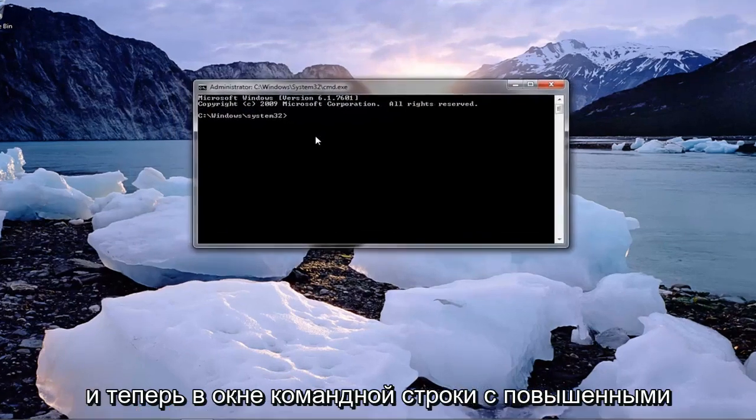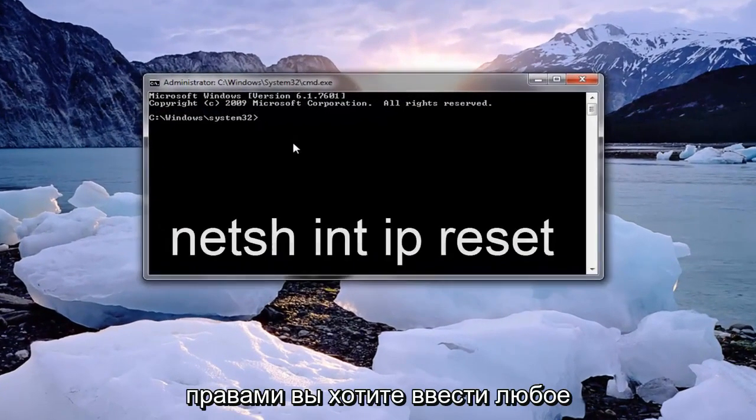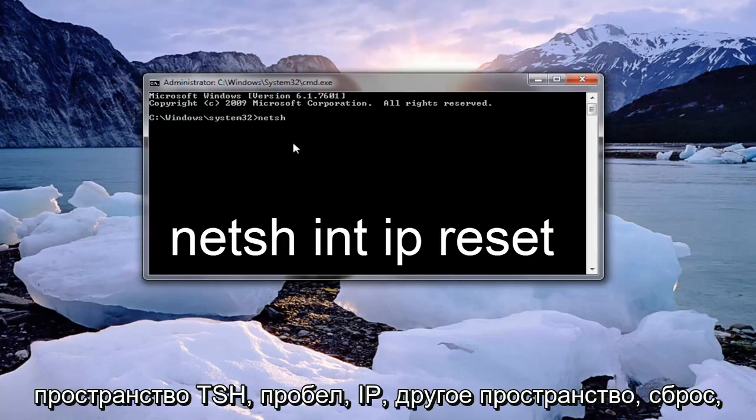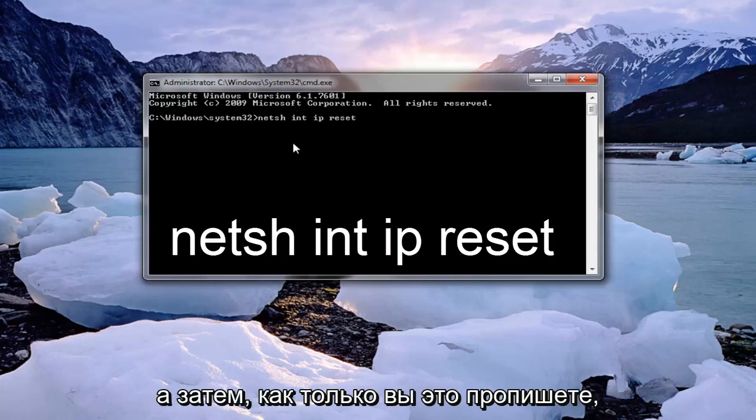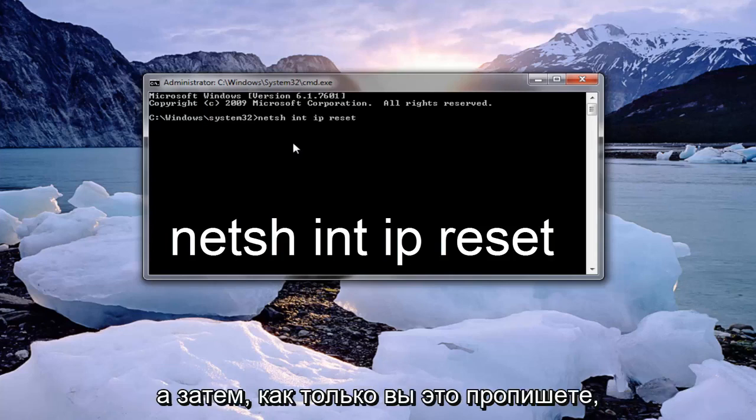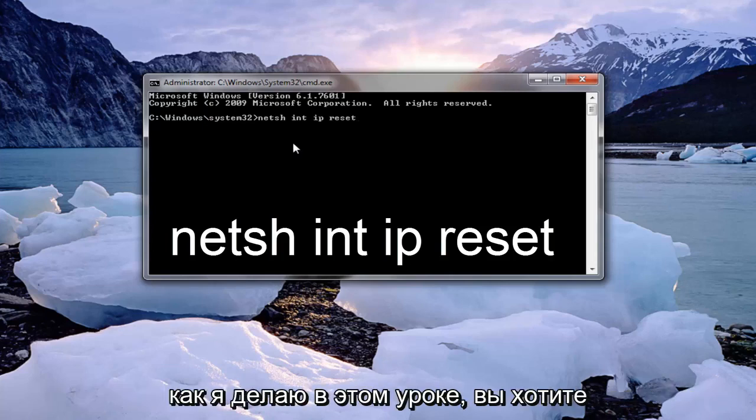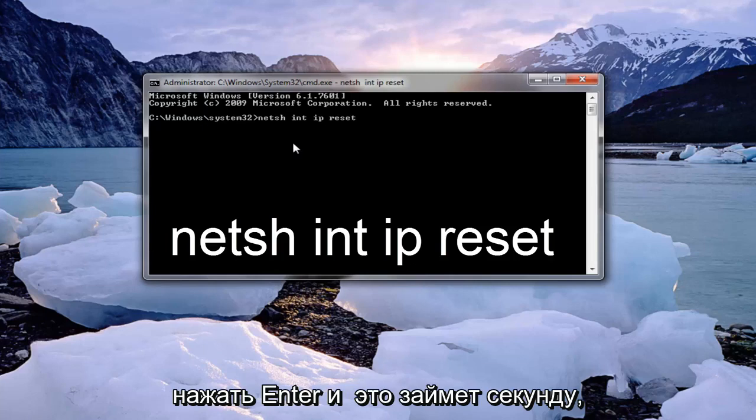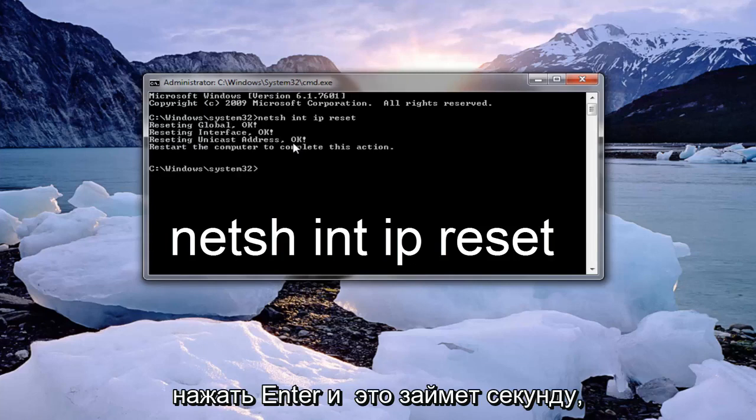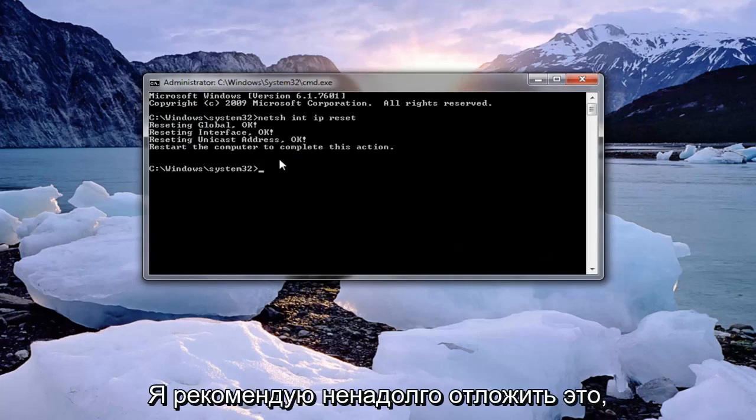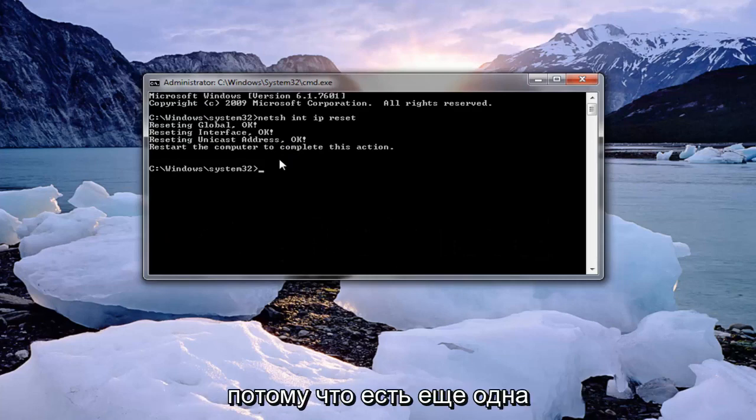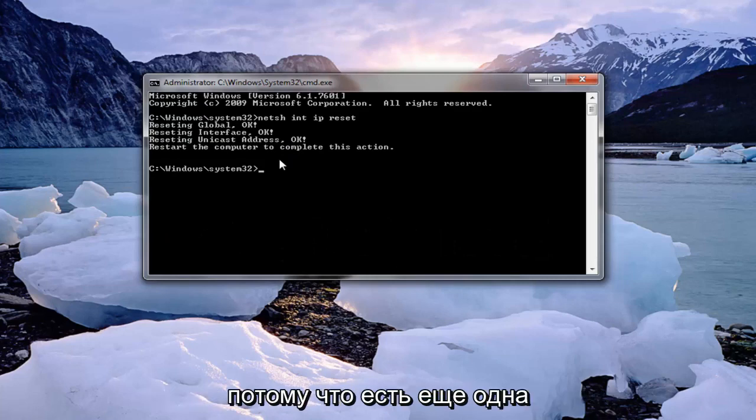Now into elevated command line window you want to type in netsh space int space ip another space reset. Once you have it spelled out like I do in this tutorial you want to hit enter. This will take a second and it will ask you to restart your computer. I recommend holding off on that for a moment here because there's one more command that we want to run.